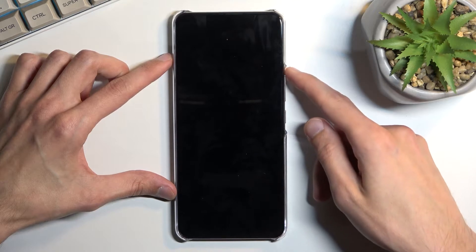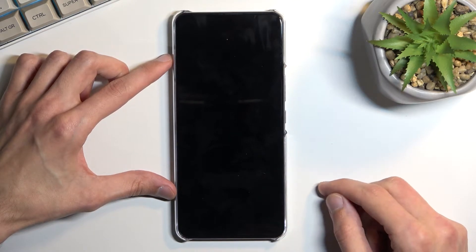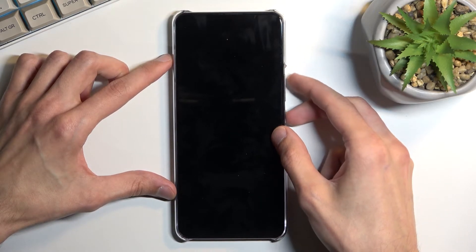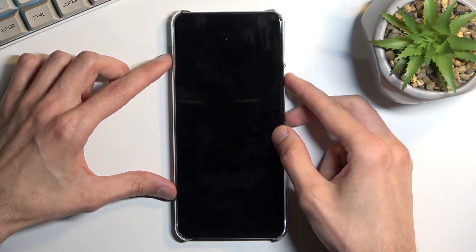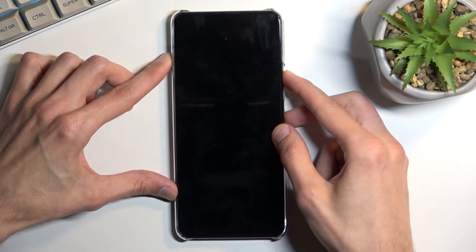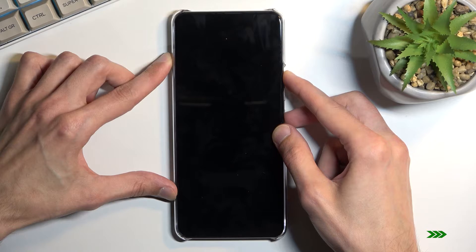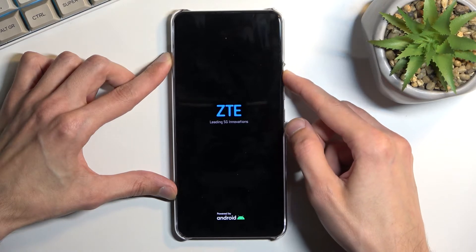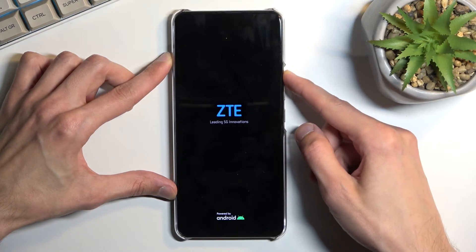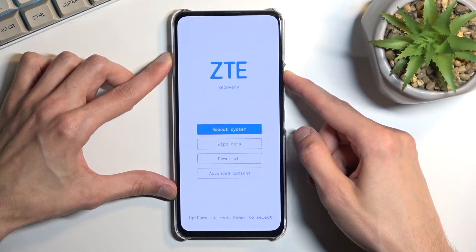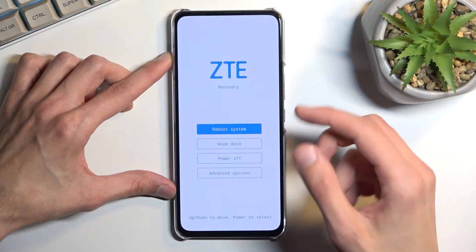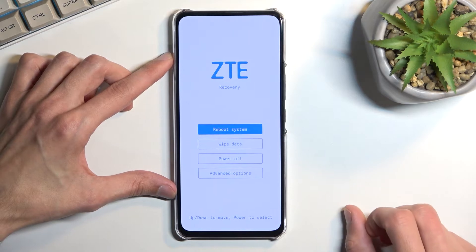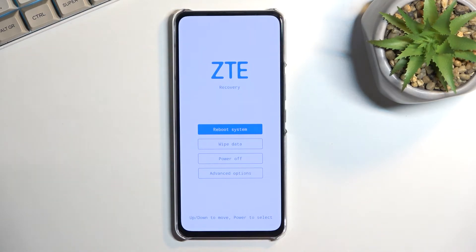you want to hold power and volume up at the same time. Now once you see the ZTE logo, let go of the power key, and then when you see the recovery mode, you can also let go of the volume up.